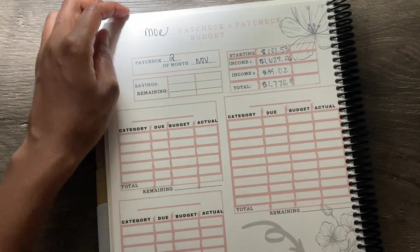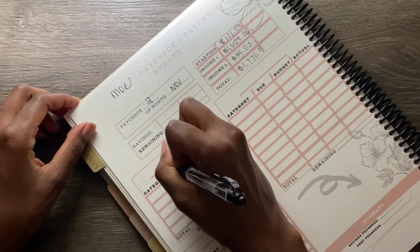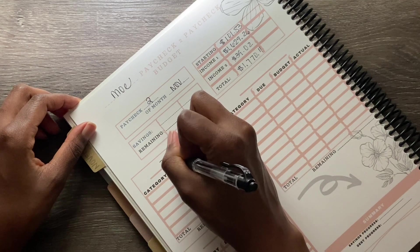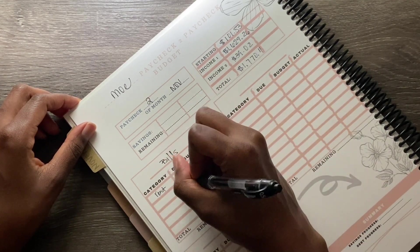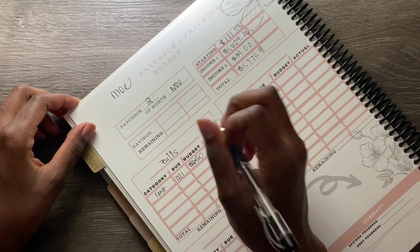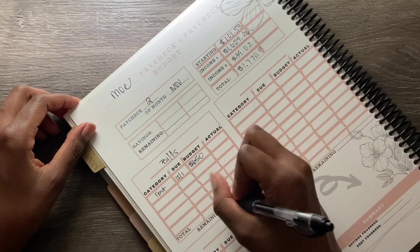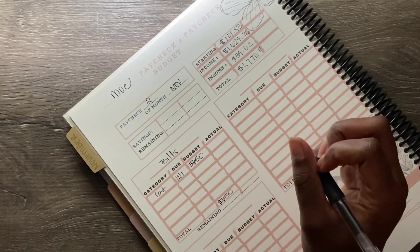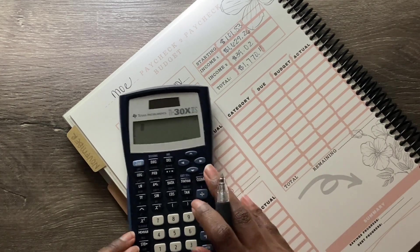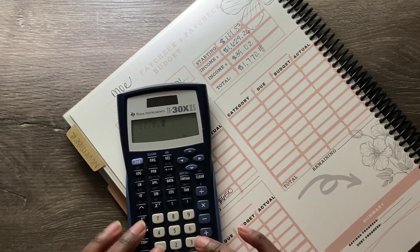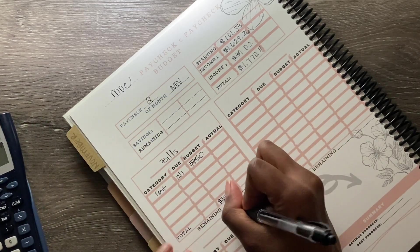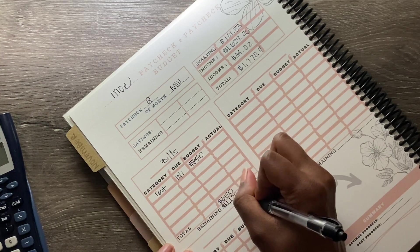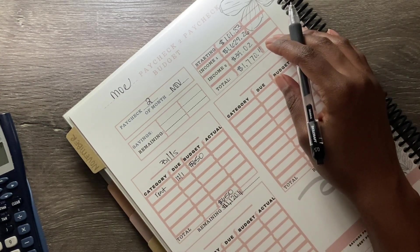First things first, we're going to put bills. So for rent, per usual, which is due the first, I did $650. So we're going to subtract $650. $1,770.11 minus $650, we have $1,120.11.